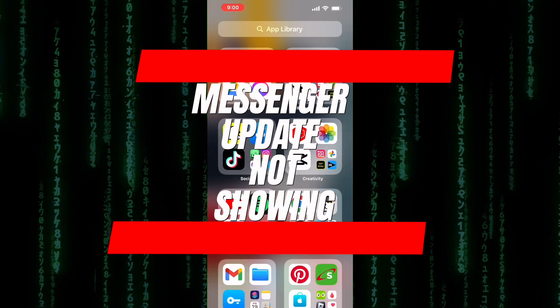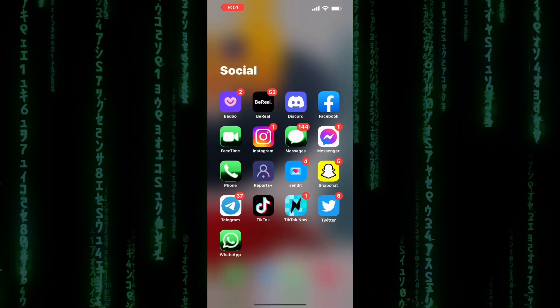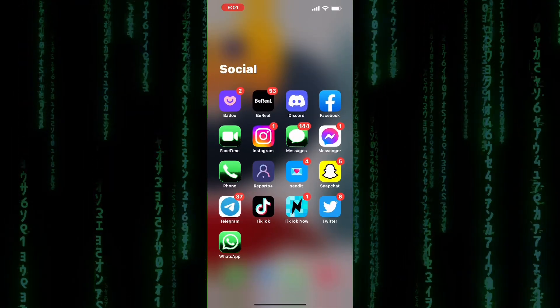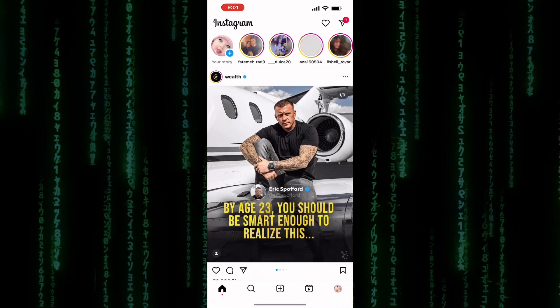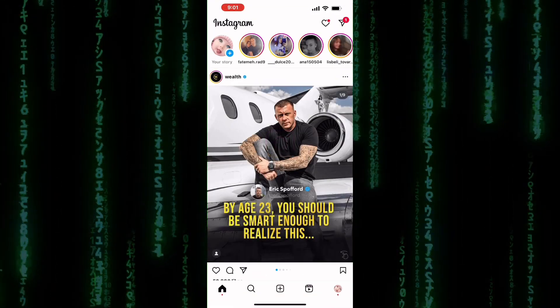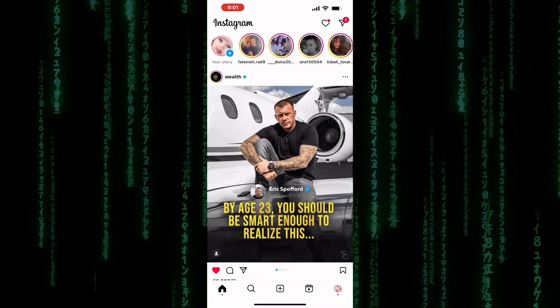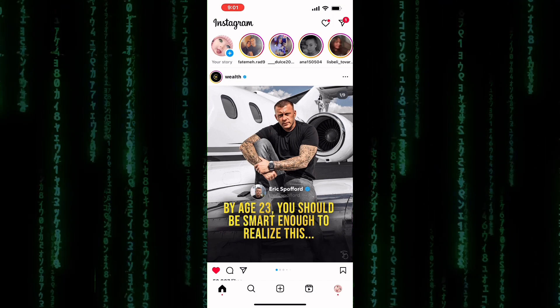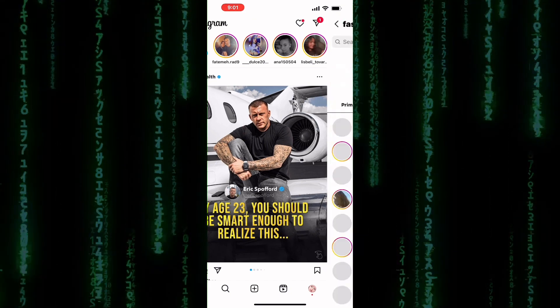How to Fix Instagram Messenger Update Not Showing on iPhone. Hey everyone, welcome back to our channel. Today, we'll be discussing how to fix an issue that many iPhone users are currently facing, which is the Instagram Messenger update not showing up.